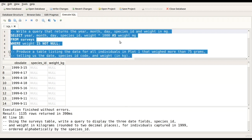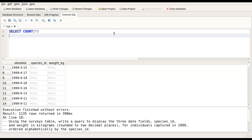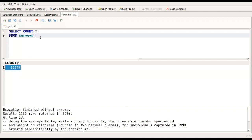Now let's look at some aggregate functions. One is COUNT — if you want to know how many rows you have, you write SELECT COUNT(*) FROM surveys. The output gives you the number of rows in the table, which in this case is more than 35,000.